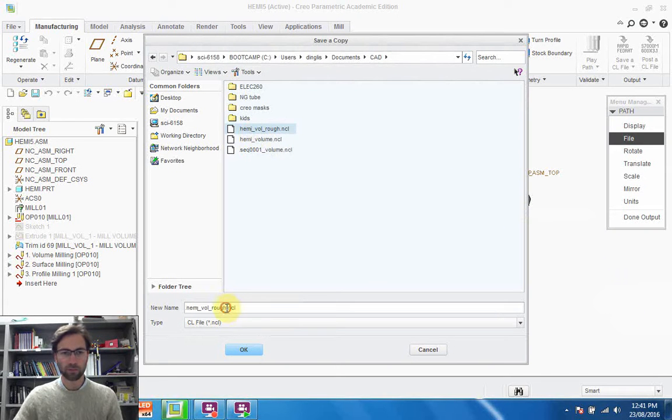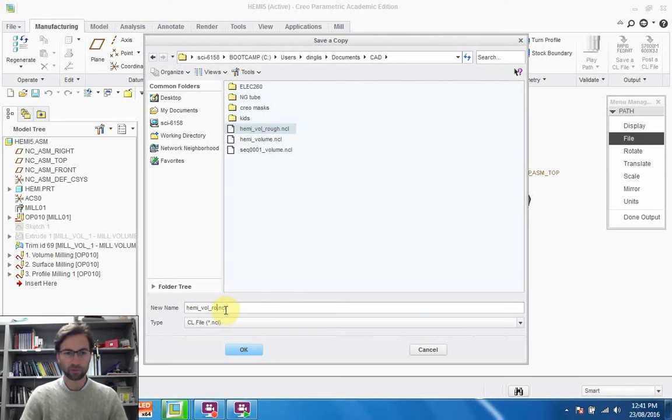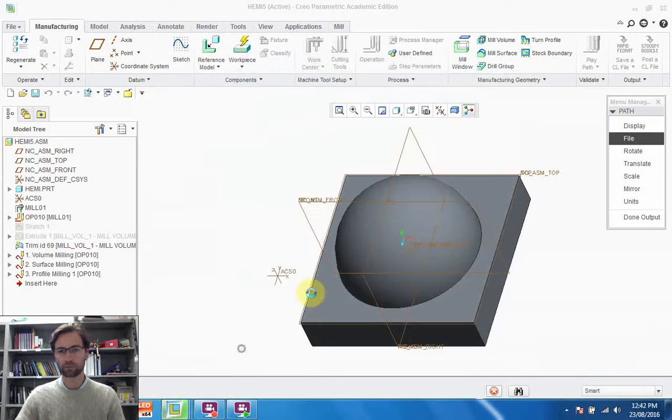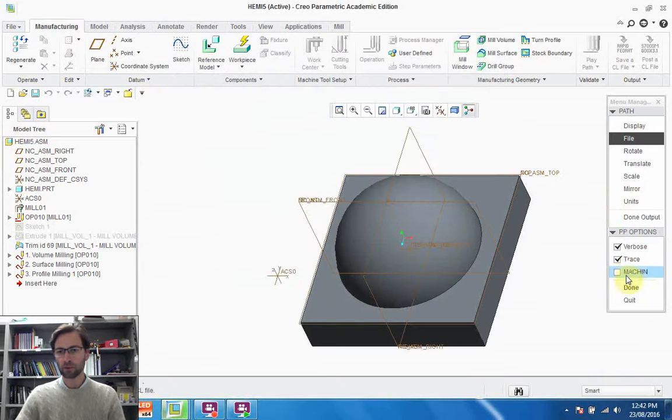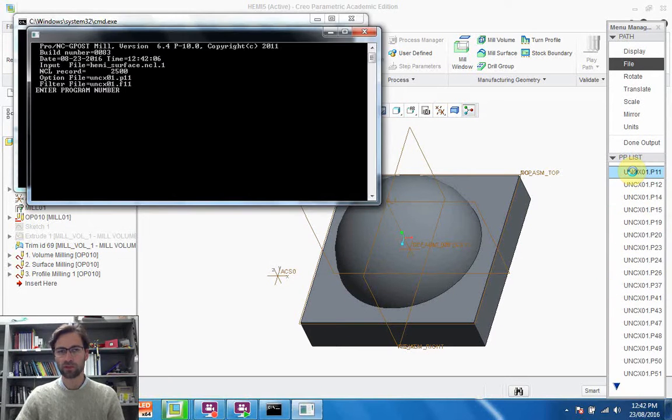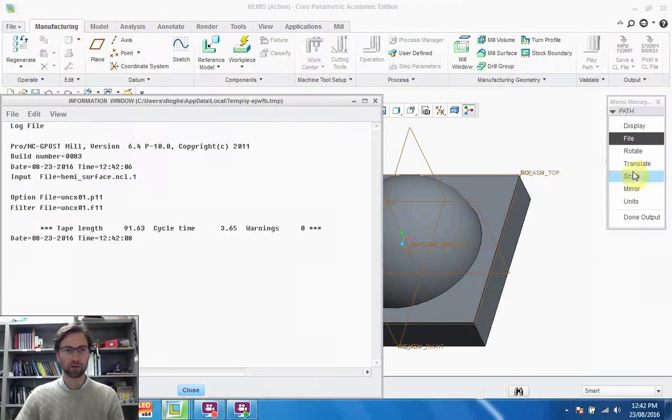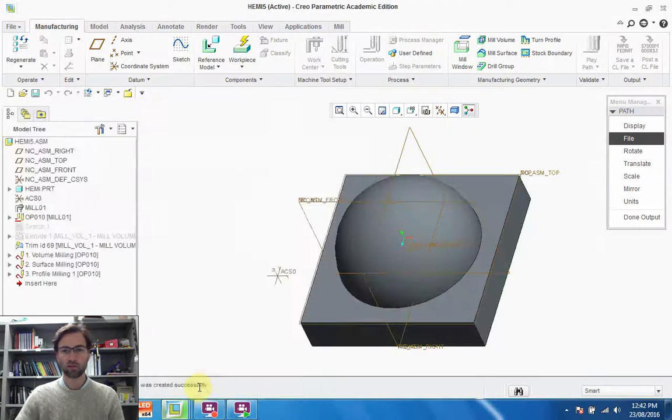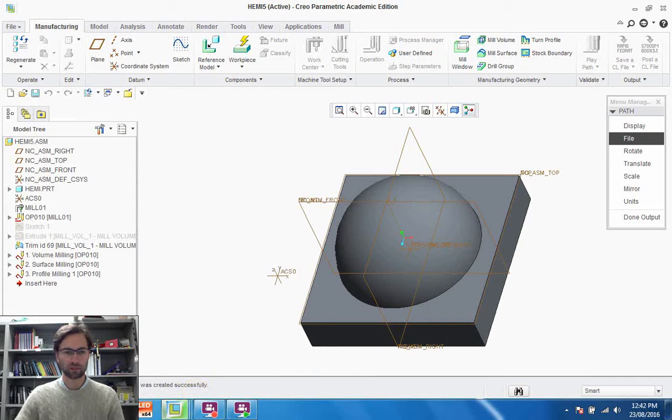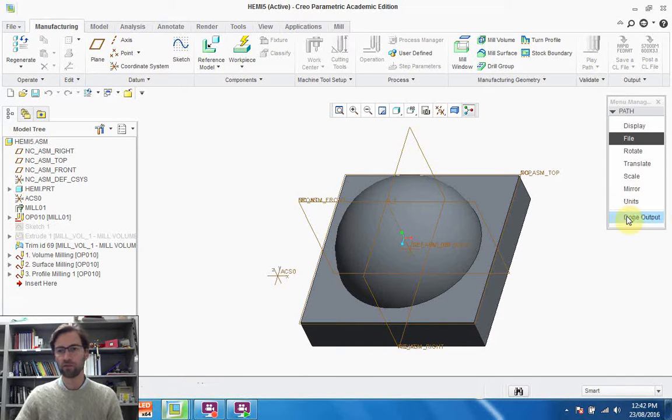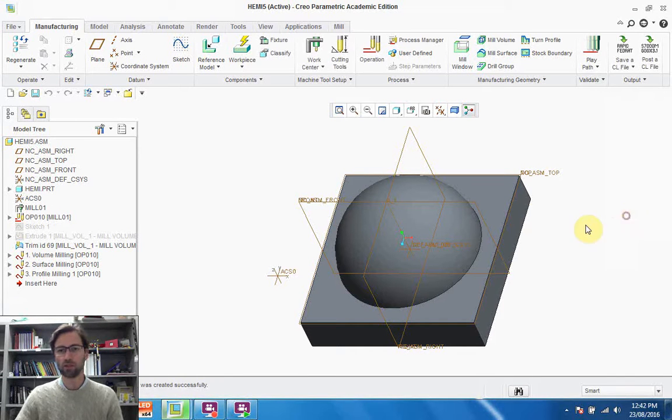We need to give it a name. This is our ME surface. Pick a post processor. Enter the program number. This will take three and a half minutes or so. And that's it. Just to show you, that's going to give us a .tap file, which will be readable in just about any G-code reader.